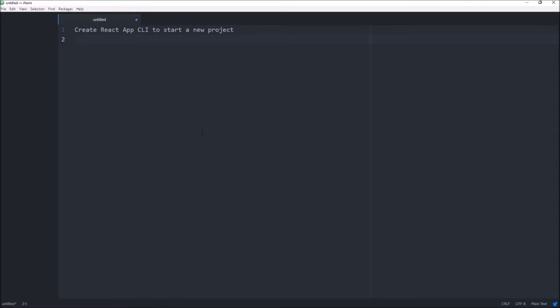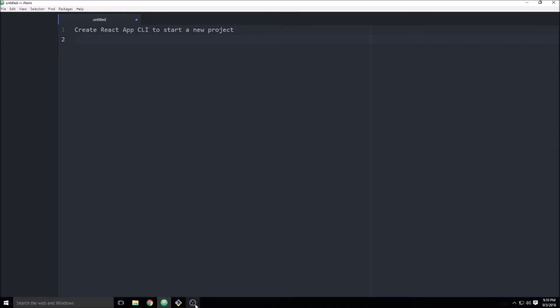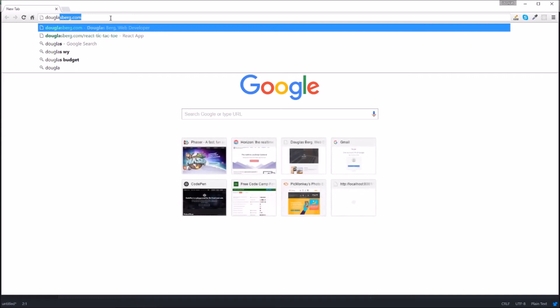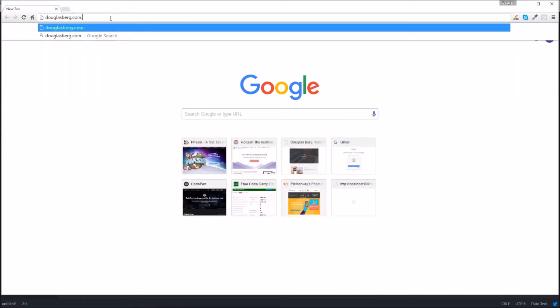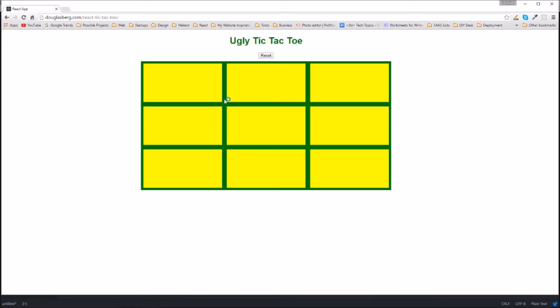In this one, we're going to start a new project. We're going to create a tic-tac-toe application. If you want to check this out, you can see it on my website. It's douglasberg.com slash react-tic-tac-toe. Let me just pull that up for you. This is the final result. I called it ugly tic-tac-toe. I didn't put much time into the styling, and that's something you can certainly do if you feel like you want to.